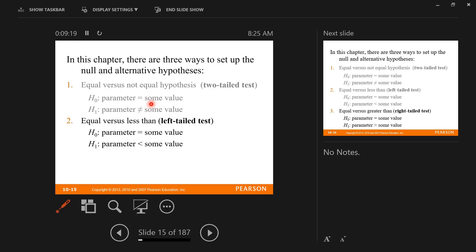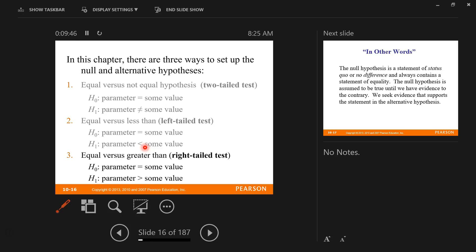The other case we're going to work with is the left-tail test. Here again, the parameter equals some number in the null hypothesis, and the alternative is that it is less than that same number. The last one is greater than — the right-tail test. In every single case, the null hypothesis is always the same: the parameter equals some constant number. The alternative hypothesis always follows one of three formats: the parameter does not equal that number, is less than that number, or is greater than that number. The inequalities are strict — they don't have less than or equal to.